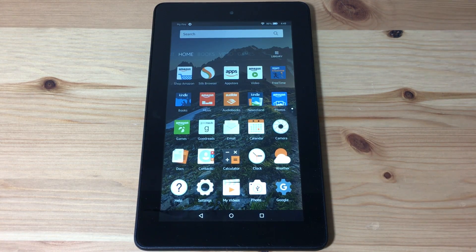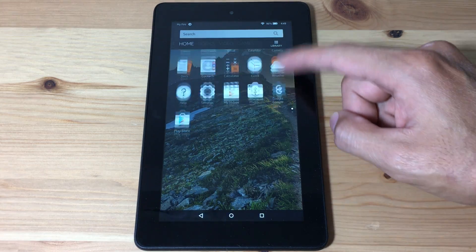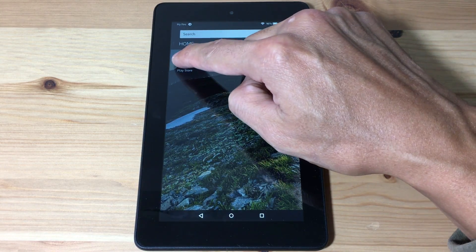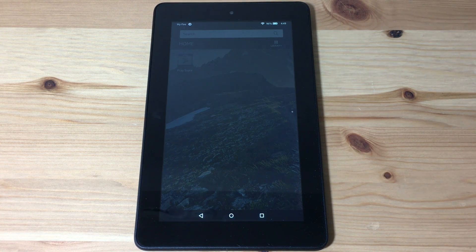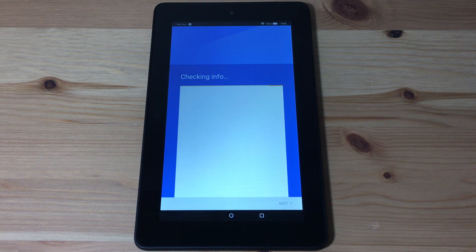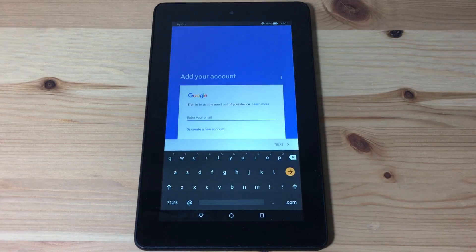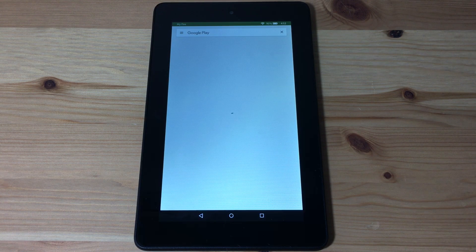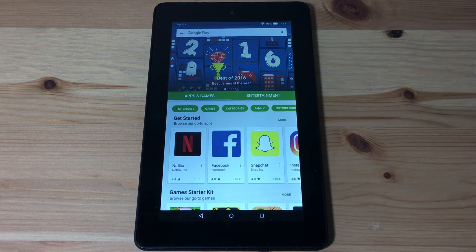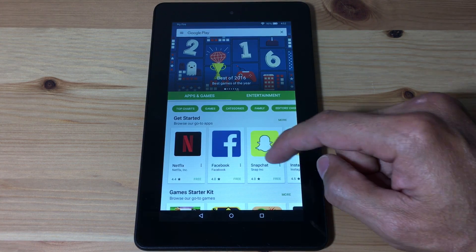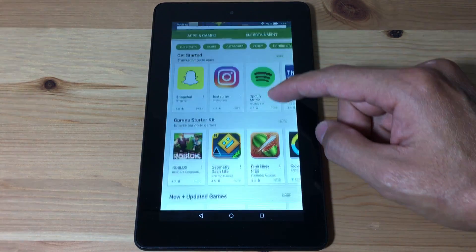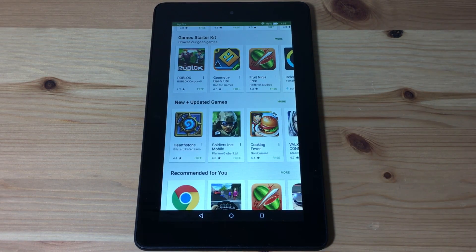Once it's done installing, we're gonna go to the home screen. And you can see the Google Play Store is installed. Let's open it. Now you're gonna need to sign in to your Google Account. And now we have the Play Store on the Kindle Fire tablet — you can install apps like Snapchat, Instagram, and many other apps that you normally couldn't get in the Amazon App Store.